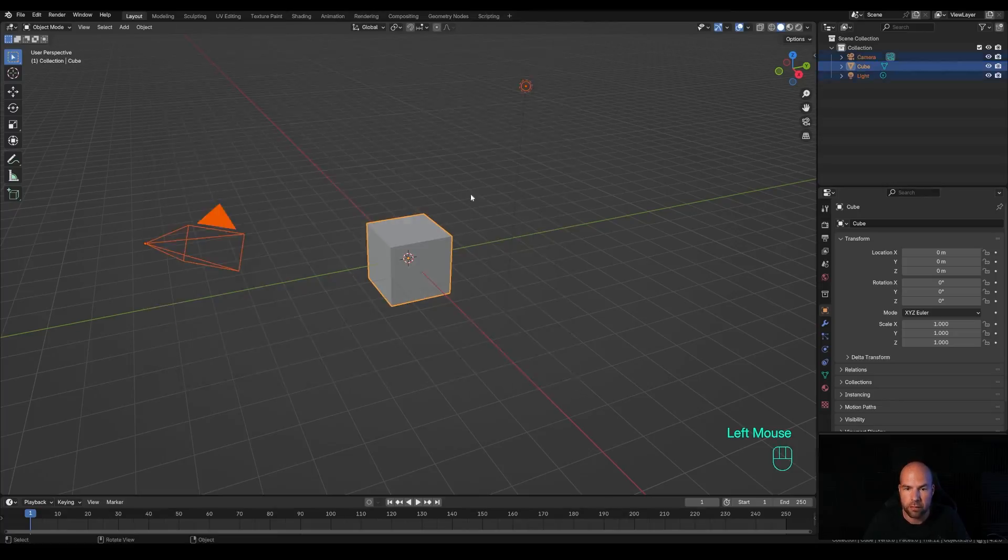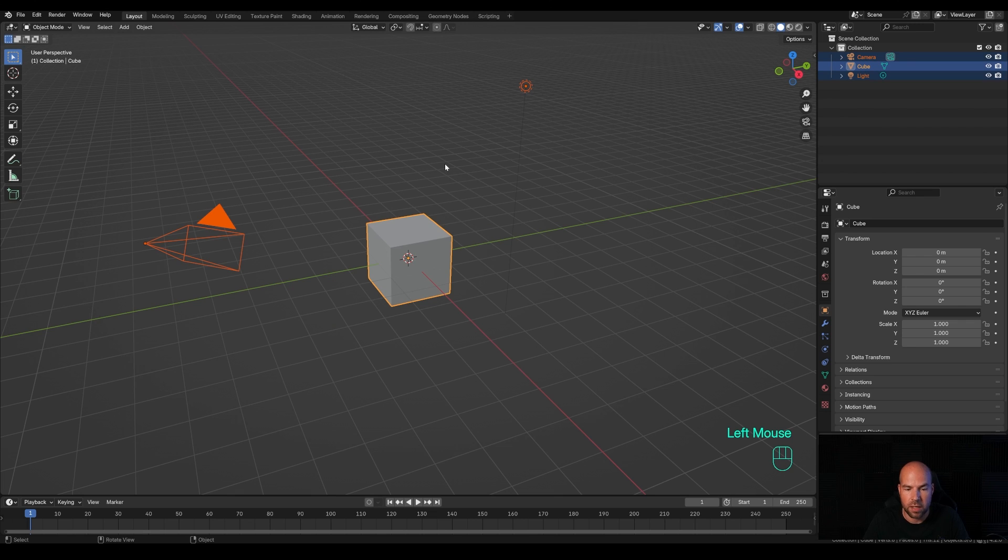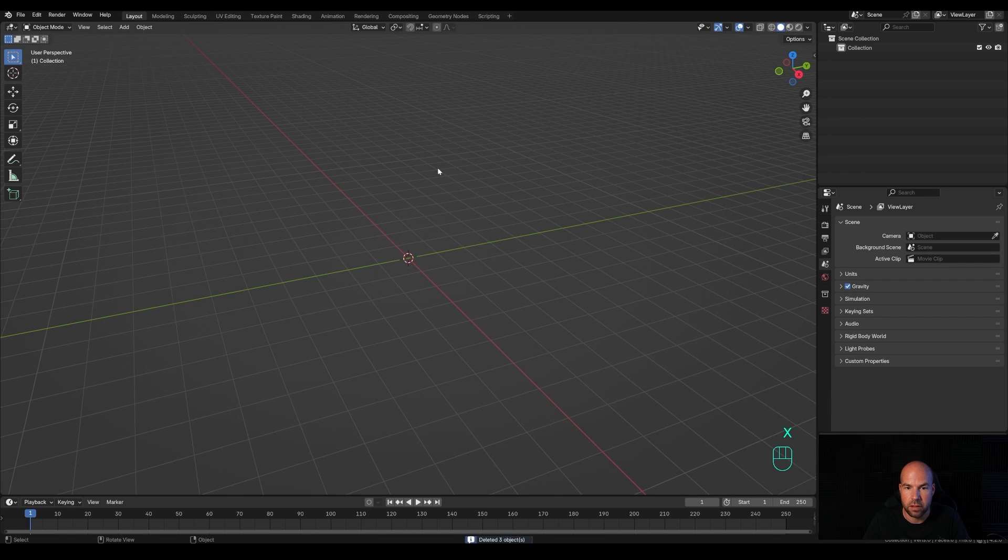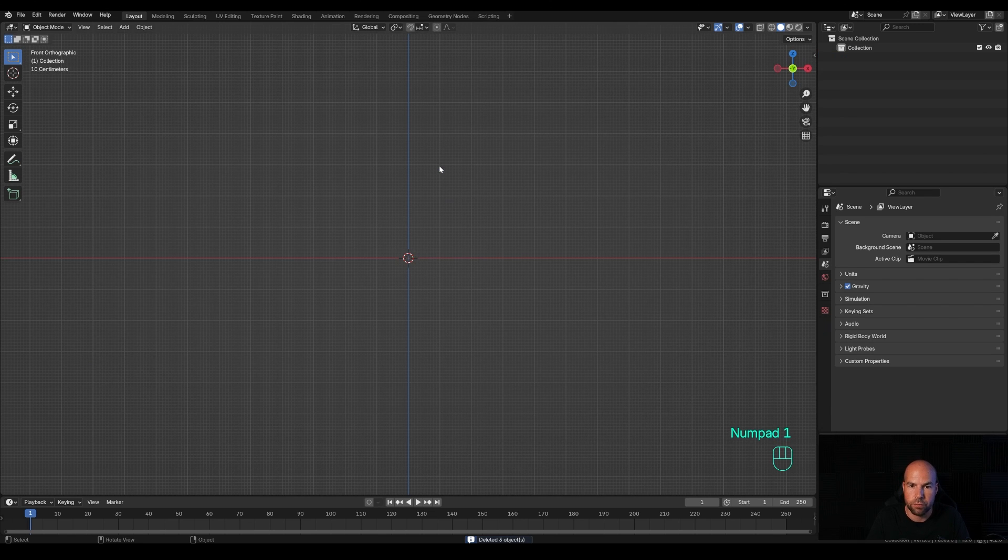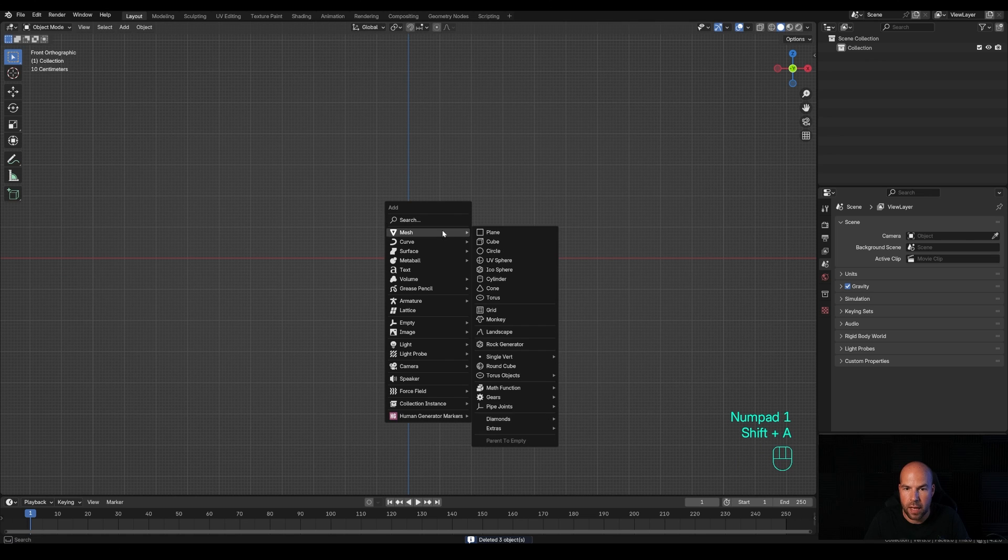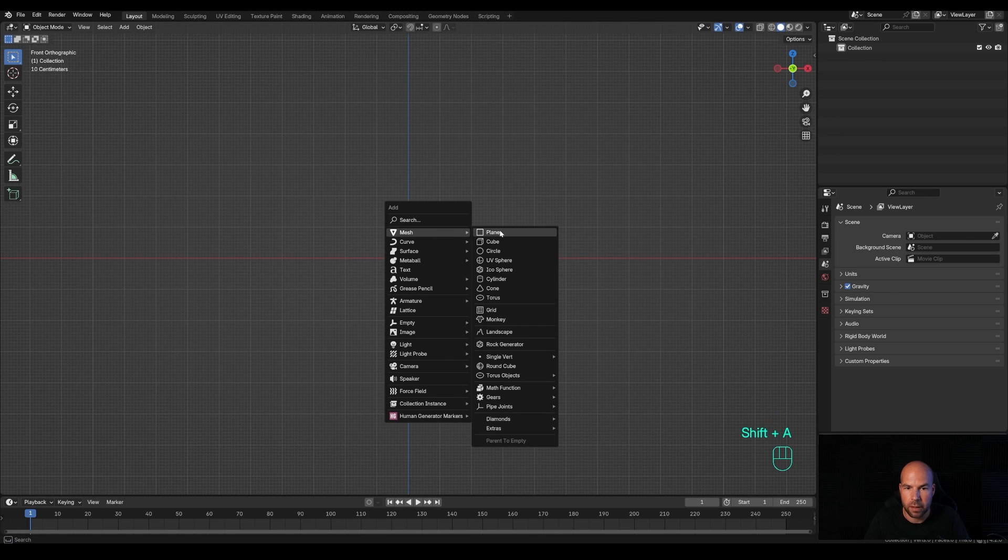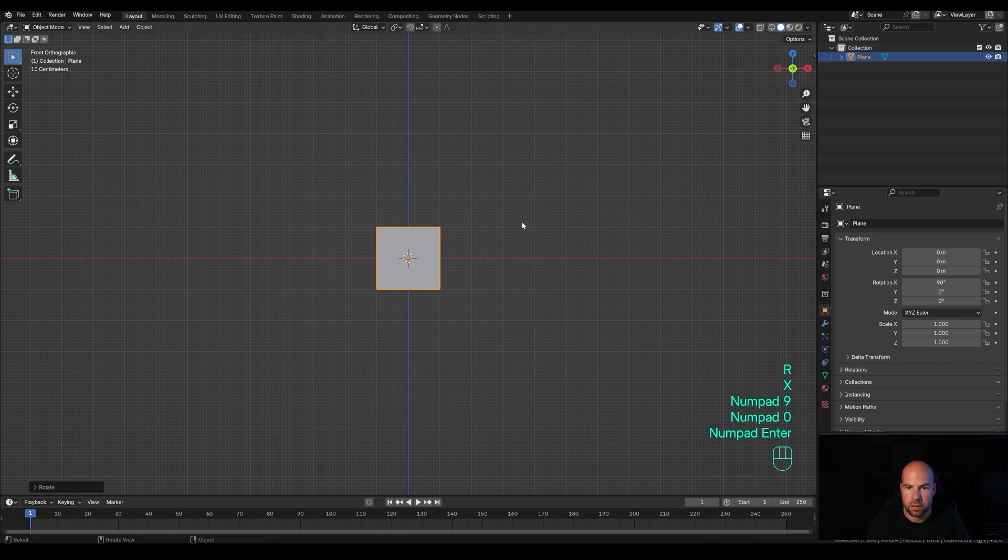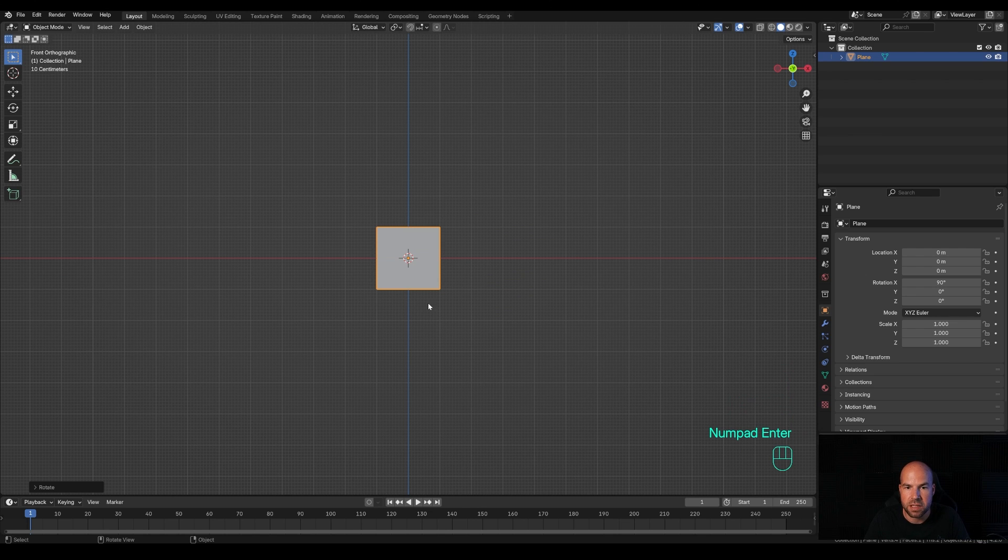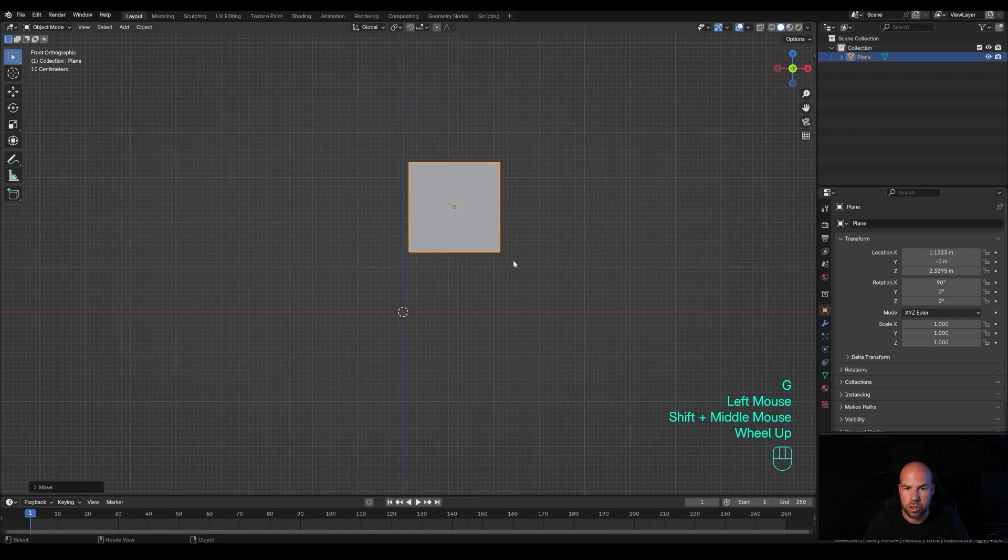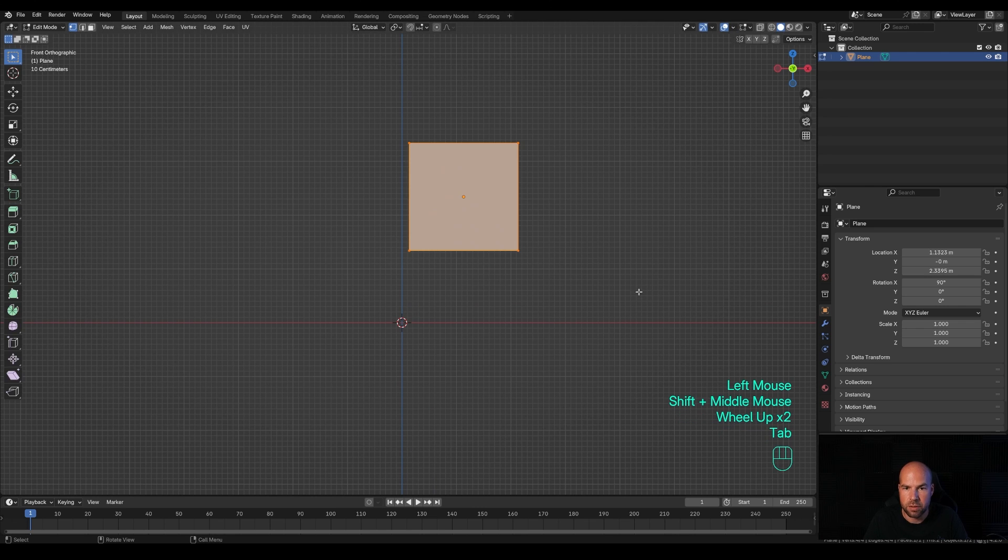First of all, let's delete everything we don't need. Drag a selection, press X, and choose delete. Now press 1 on the numpad for front view, press Shift+A and add a plane. Press R then X and 90, confirm with Enter. That will rotate the plane 90 degrees, and we can move it up.